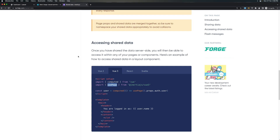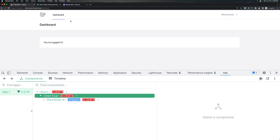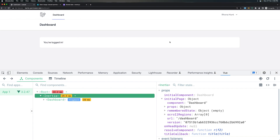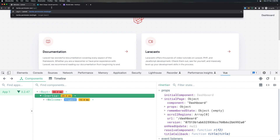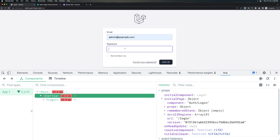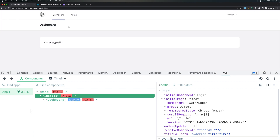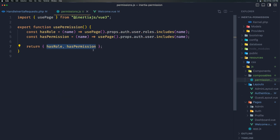If I save and go to the project and refresh — we don't see the admin link because we are not admin. No errors either. If I log out and log in as admin, add the password — now we have the admin link. I think this is working well.